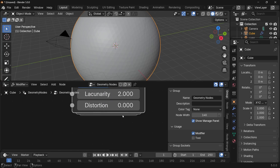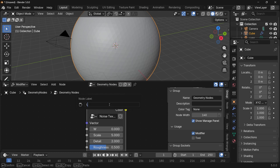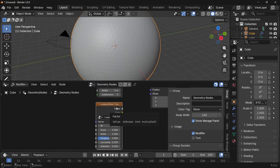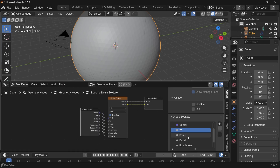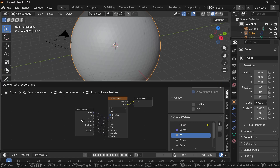In Blender version 5, groups are denoted by these stacks of nodes as you can see here. Let's rename this by pressing Function+F2 and calling it something like 'looping noise texture', and I'll rename the node tree to 'looping noise texture' as well. To go back into the group, you can just double-click it. The first thing we can do is remove the factor output in the group output because we don't need it — just select that and press the minus button — and then we can start playing around with the actual group inputs.